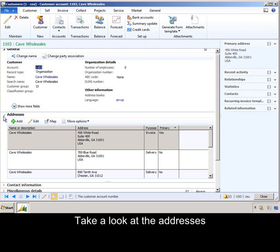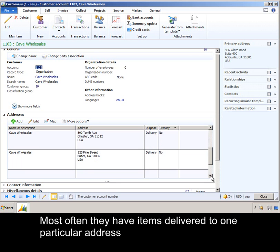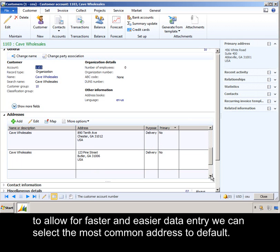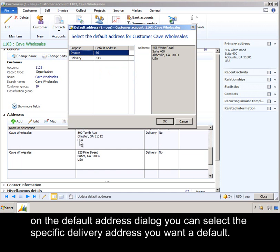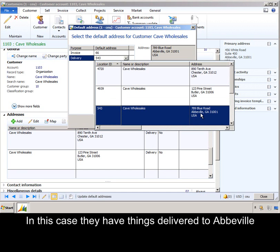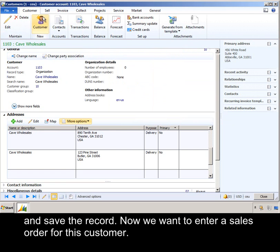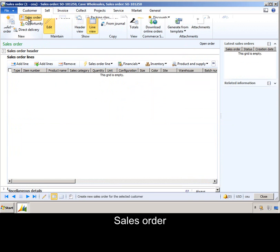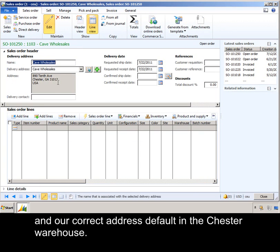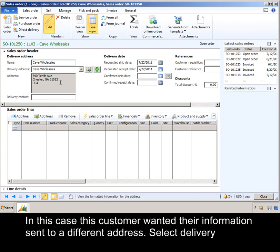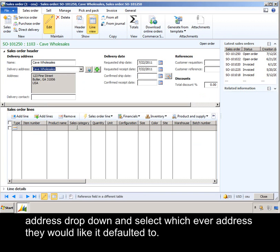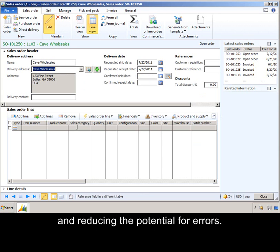Take a look at the addresses — this customer has several delivery addresses. Most often they have items delivered to one particular address. To allow for faster and easier data entry, we can select the most common address to default. Select more options and set default. On the default address dialog, you can select the specific delivery address you want to default. In this case, they want to change it from Albertville to their Chester warehouse. So we select that address and save the record. Now we want to enter a sales order for this customer, so we use Sell > Sales Order, and just like with the other customer, the information defaults in and our correct address defaults in for the Chester warehouse. If this customer wanted their information sent to a different address, we select the delivery address dropdown and select whichever address they would like, making data entry faster and easier and reducing the potential for errors.